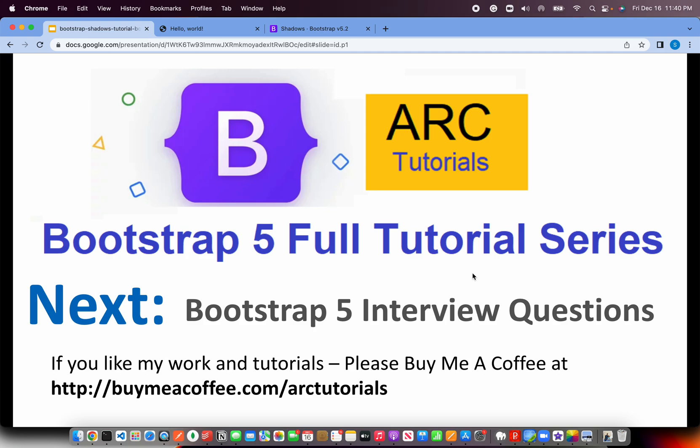It was a wonderful journey covering everything about Bootstrap 5. I really thoroughly enjoyed it. I sincerely hope that this series will help you in your preparation. Thank you so much again. See you in the next episode. We will start with Bootstrap 5 interview question answer series, where I'll cover top 50 questions.